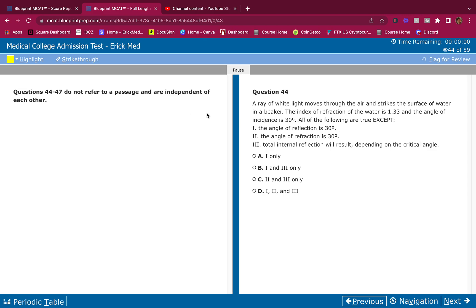Question 44: A ray of white light moves through the air and strikes the surface of water in a beaker. The index of refraction of the water is 1.33 and the angle of incidence is 30 degrees. All the following are true EXCEPT: the angle of reflection is 30 degrees — this is true.